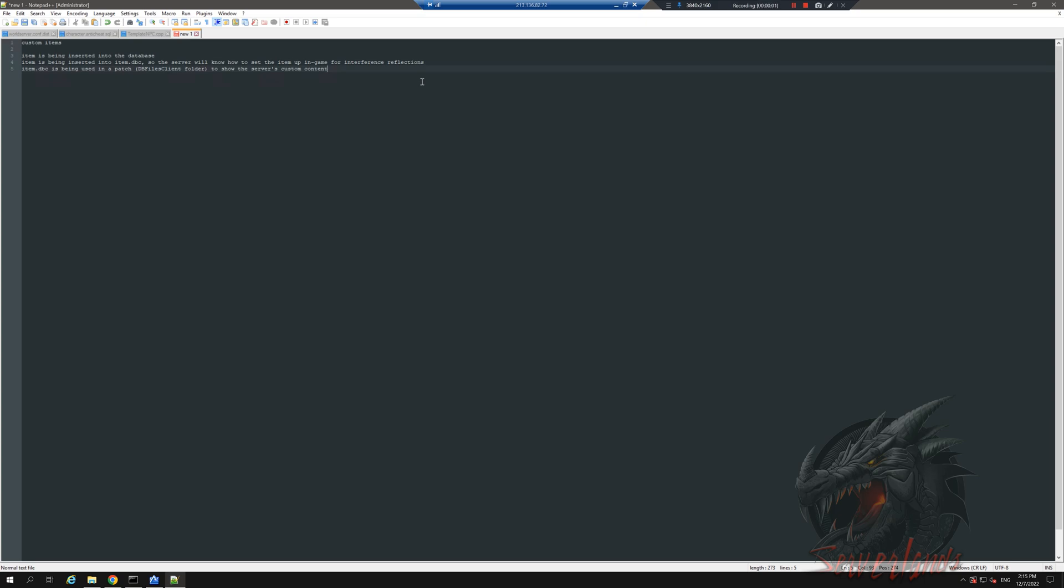Hey there guys, today we're going to create a new item. It will start with us setting the new item into the database. Later on we will get this new item from the database and insert it into item.dbc, and then we will use this item.dbc file to make a new patch to make this entire item compatible with basically any client.